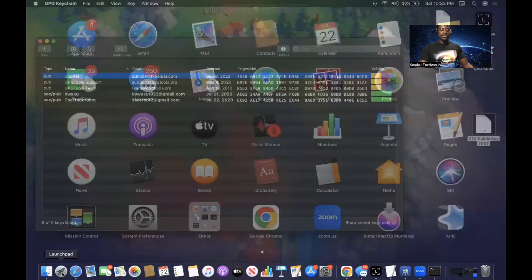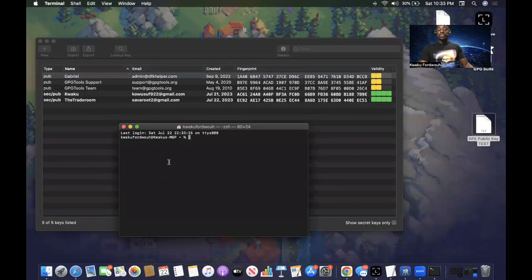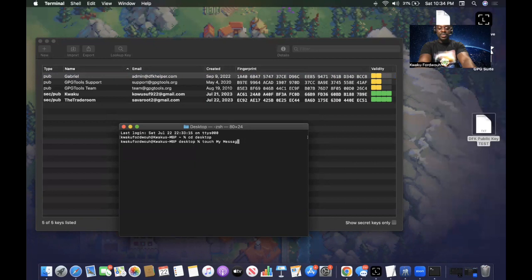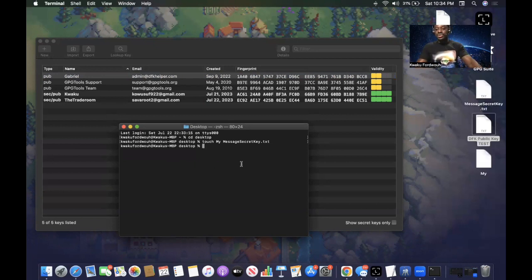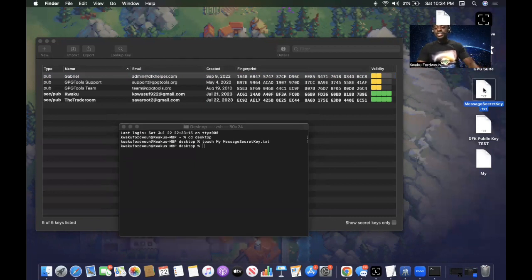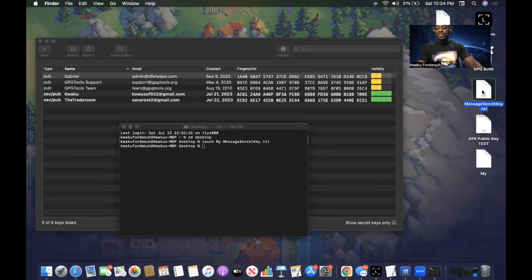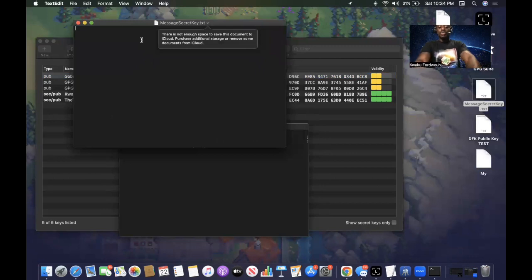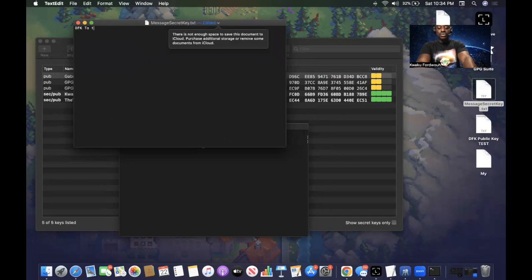Go back to Terminal, type 'cd desktop' again, then type 'touch mymessage_secretkey.txt' — no spaces. That creates the file on your Desktop. Now find your MetaMask and copy your secret key. For this demo I'll double-click the file and type a placeholder message: 'DFK to the moon.' In a real scenario, this would be your private key or actual message.